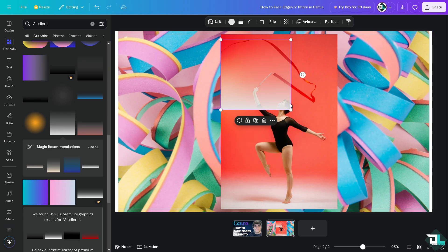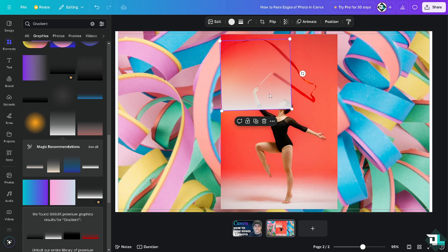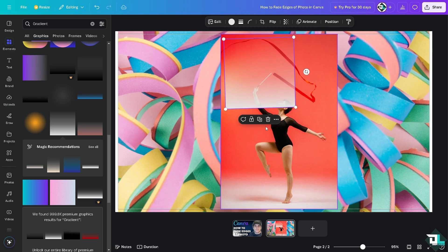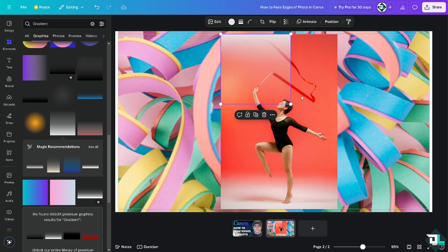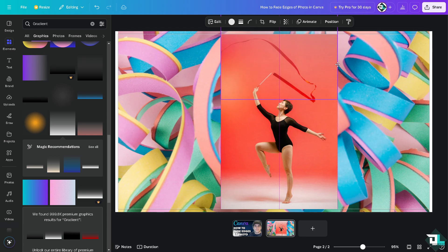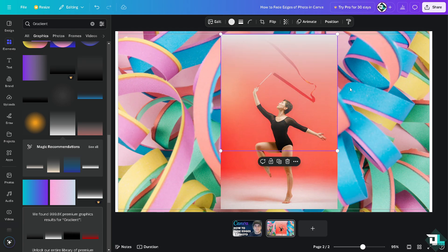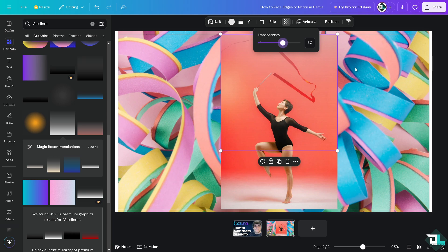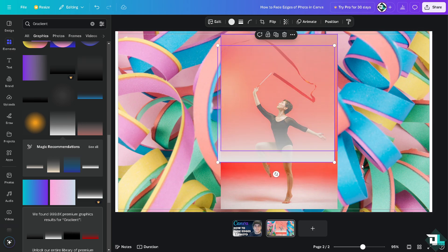Now what I'm going to do is flip it. I'm going to make it a little bit bigger. And of course, I can choose the transparency. See that? I can do that here on this side.